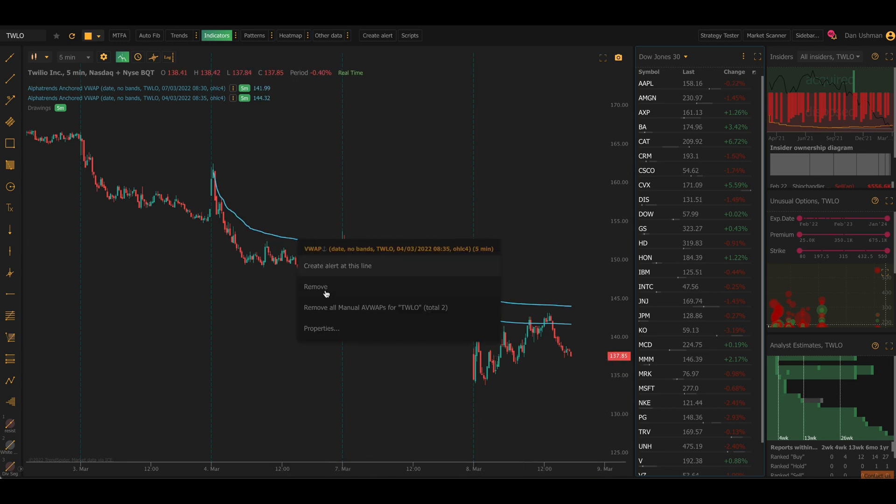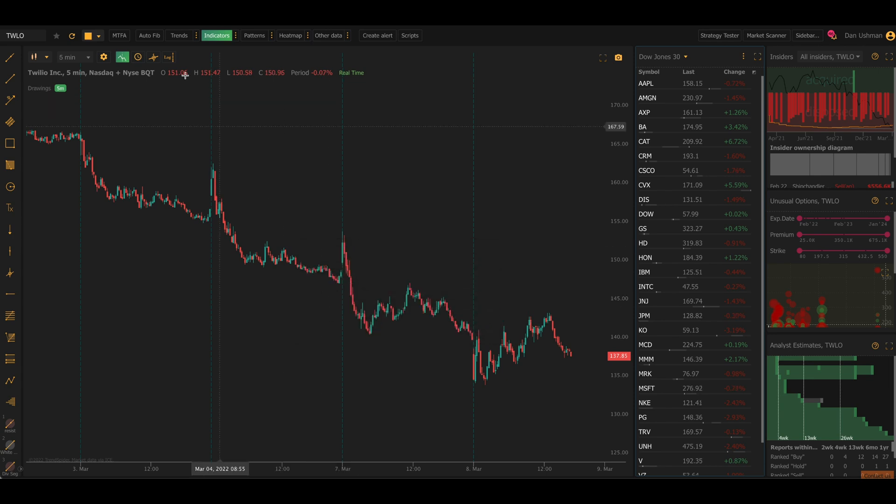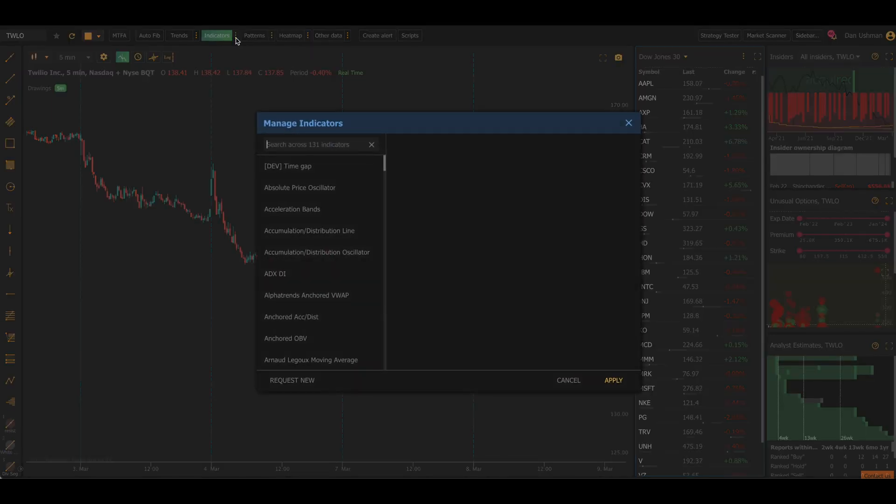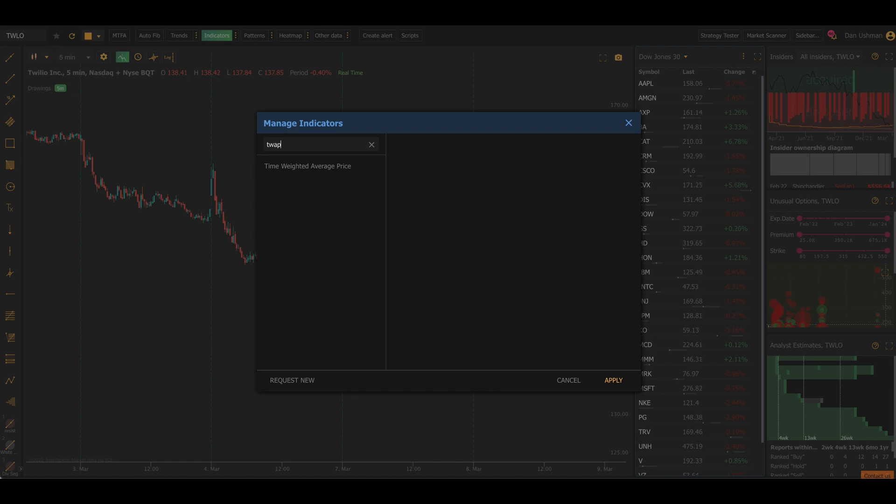First thing I'm going to do is I'm just going to right-click and remove all the VWAPs from my screen because I don't need those right now. Now I'm going to click on the three dots next to indicators in my top toolbar to open the indicator manager. And I'm just going to type TWAP into the search box to quickly find the indicator.